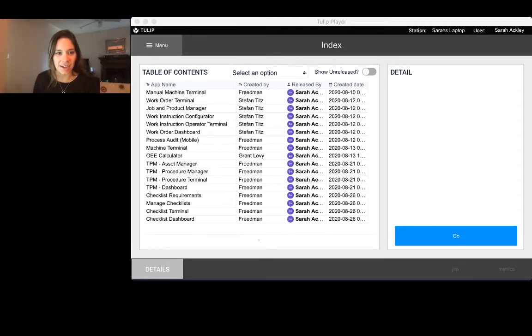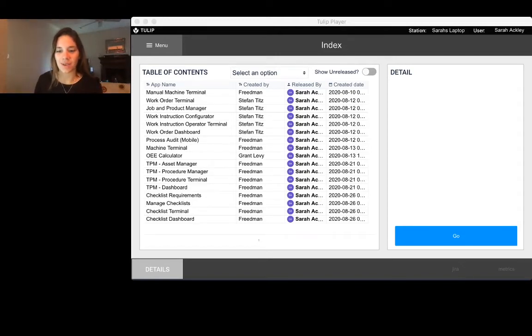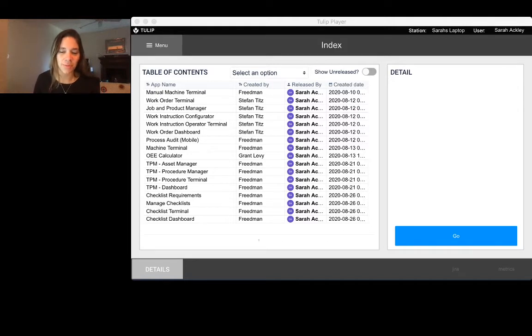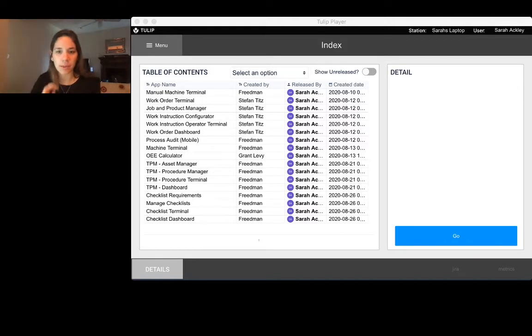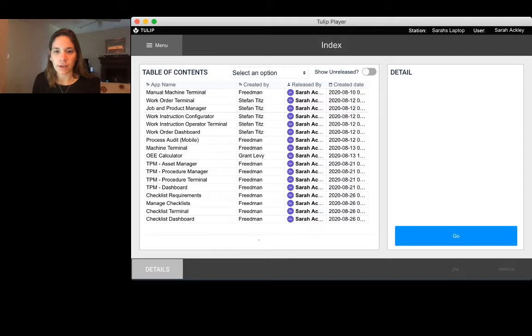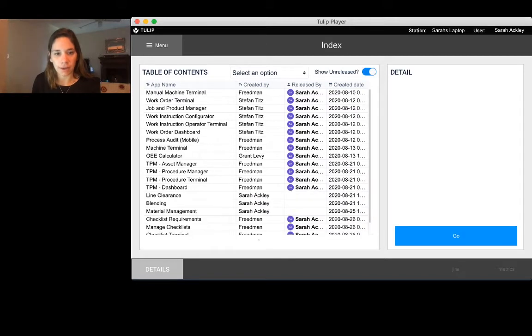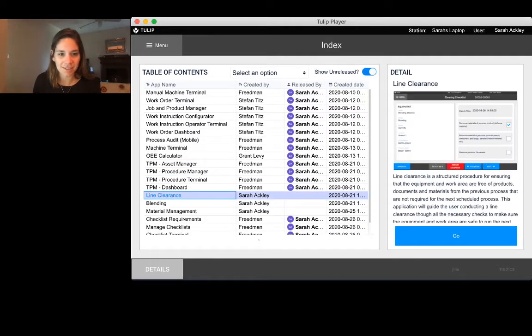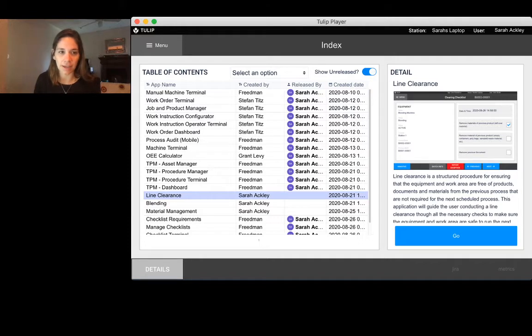Hi everyone, this is Sarah Ackley here with TULIP. I'm here to show you a new application that we're releasing this week into our library. It's not officially released yet, so we're coming in here to the line clearance application.